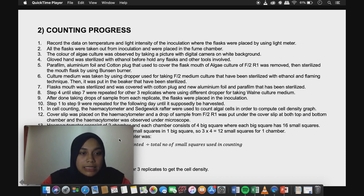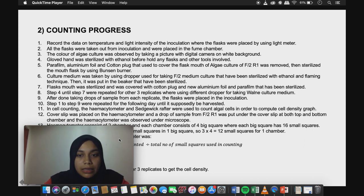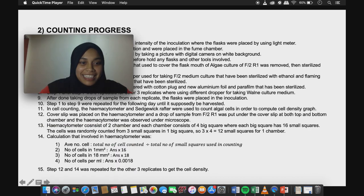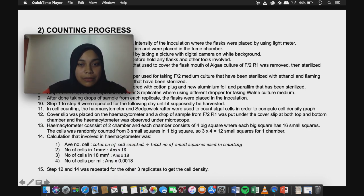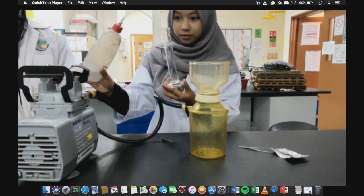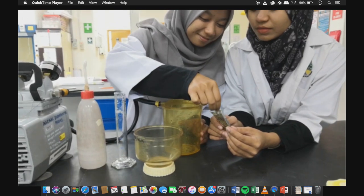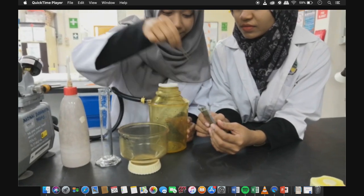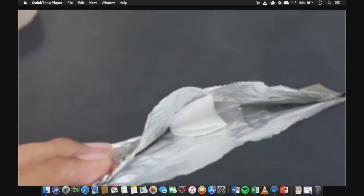For cell counting, the hemocytometer and Sedgwick-Rafter chamber were used to count algal cells in order to compute the cell density graph. The flask was placed on the hemocytometer, and a drop of sample from F2 R1 was put under the cover slip at both the top and bottom chamber, then observed under the microscope. This slide shows how to calculate the density of cells using the Sedgwick-Rafter.